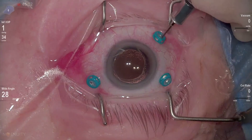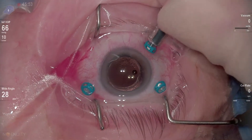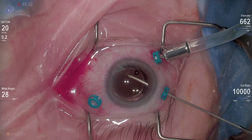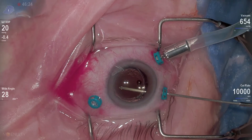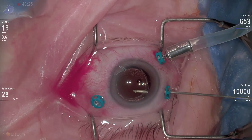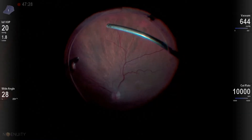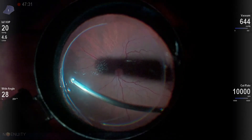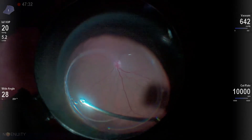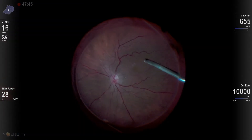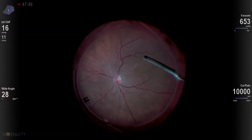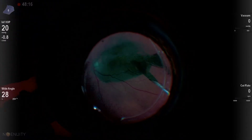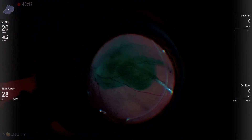One of the most common procedures that we perform is an epiretinal membrane removal, and it's always one of the most rewarding as well. Anytime I'm operating on a pseudophakic patient, I like to be sure and open the posterior capsule. There's nothing worse than clearing floaters out from an eye and having the patient develop floaters after a YAG capsulotomy.